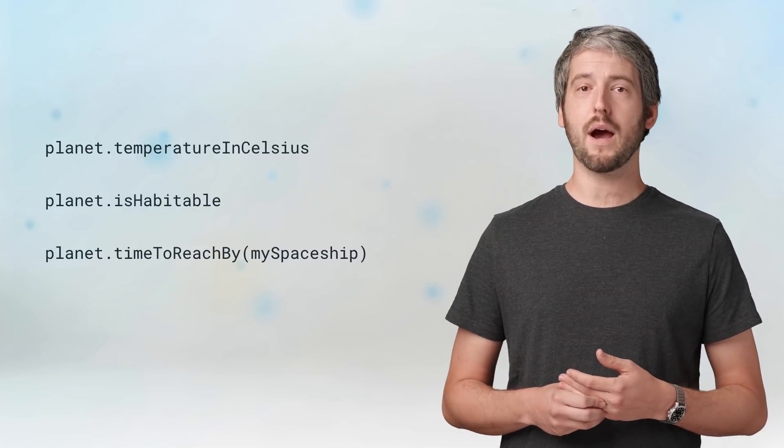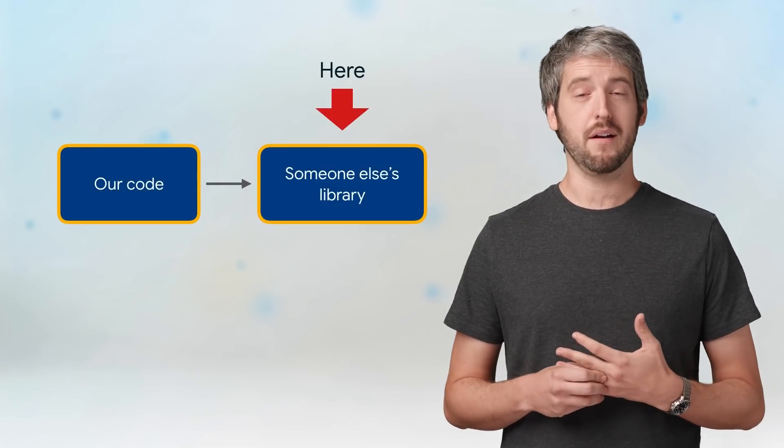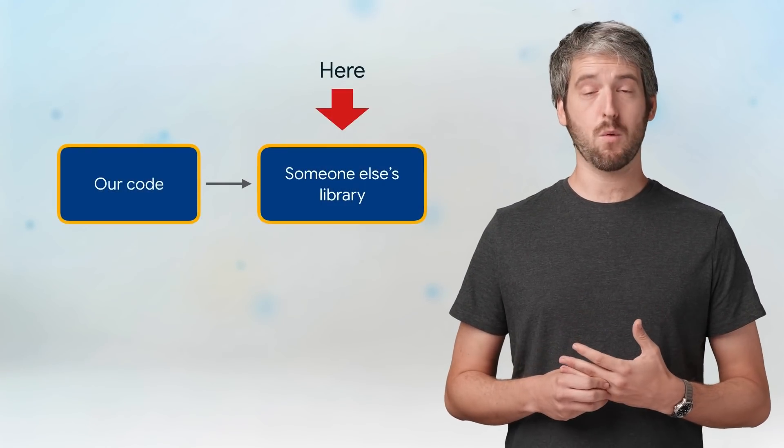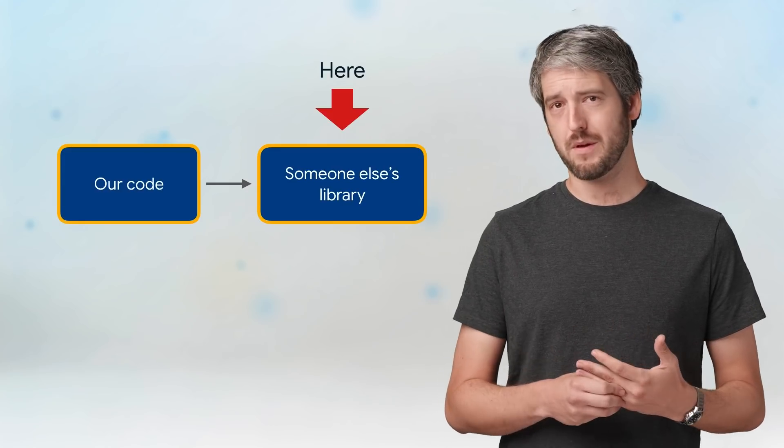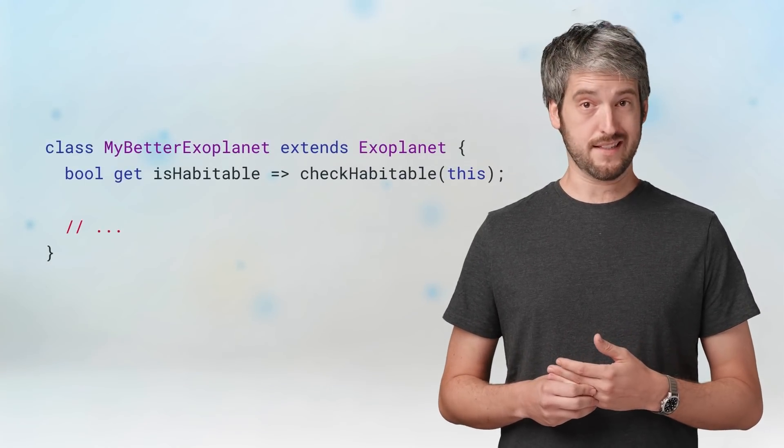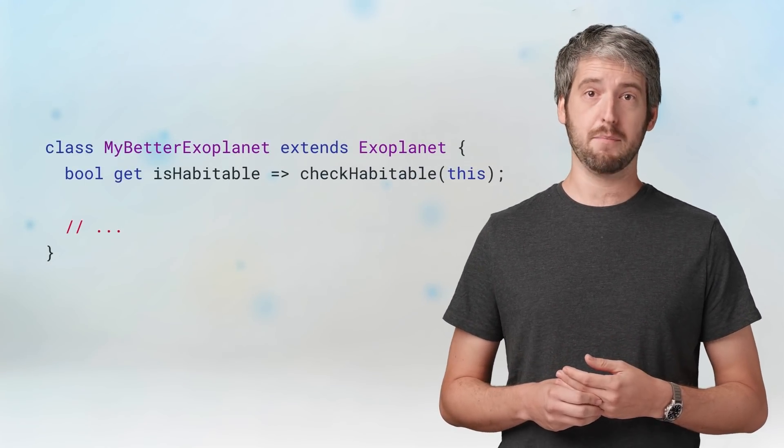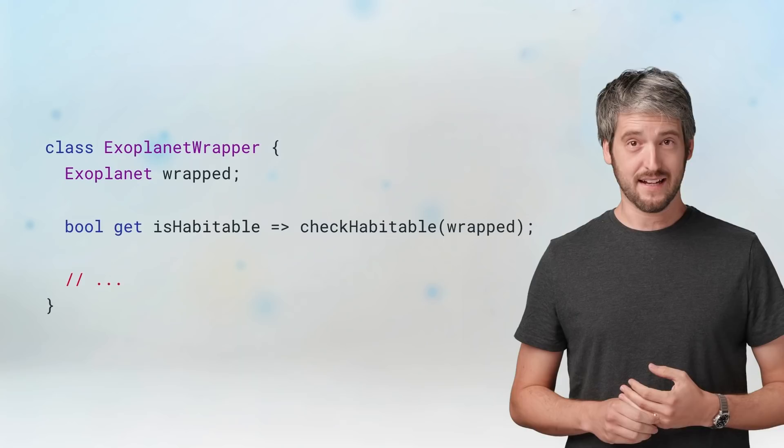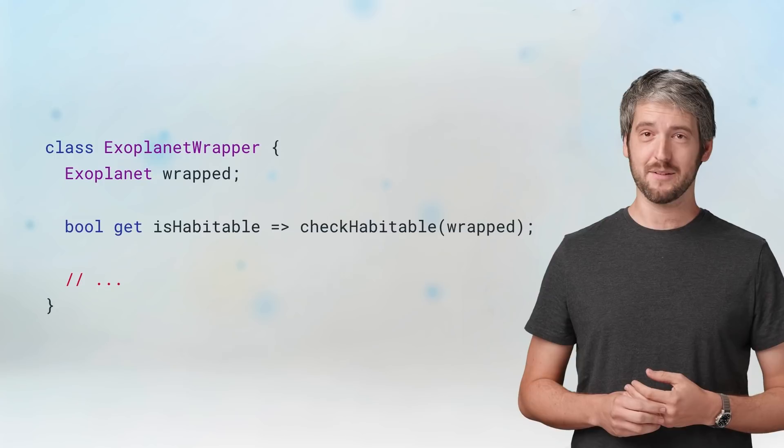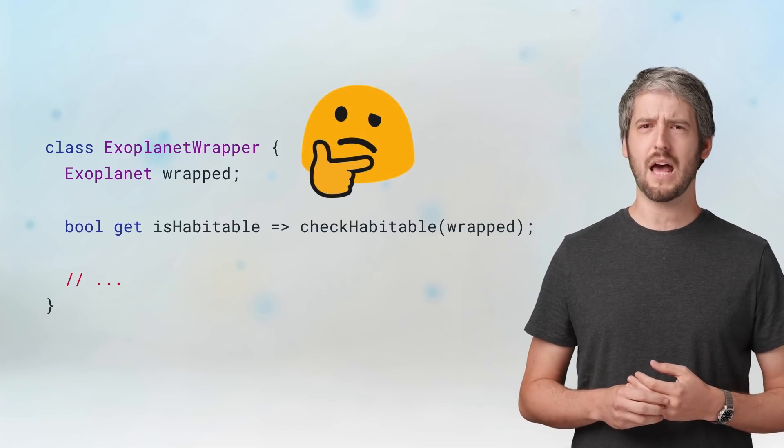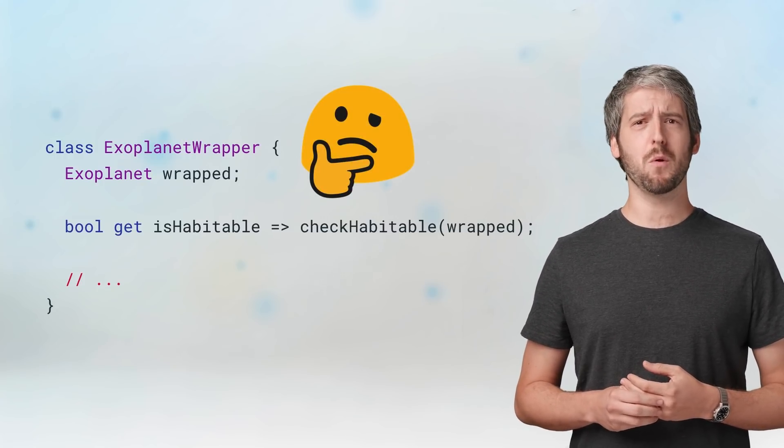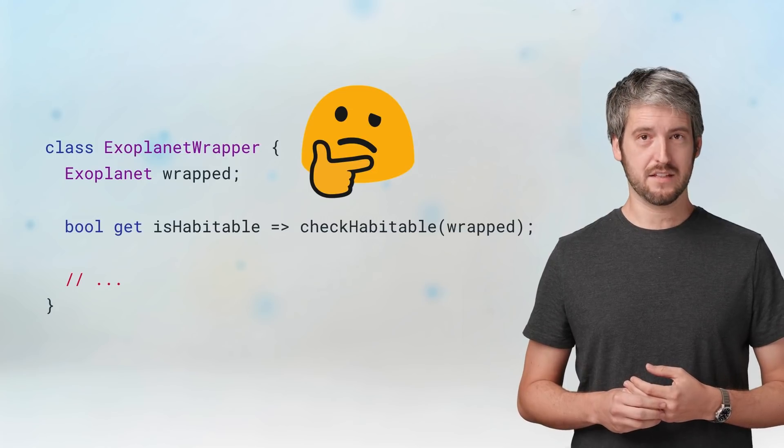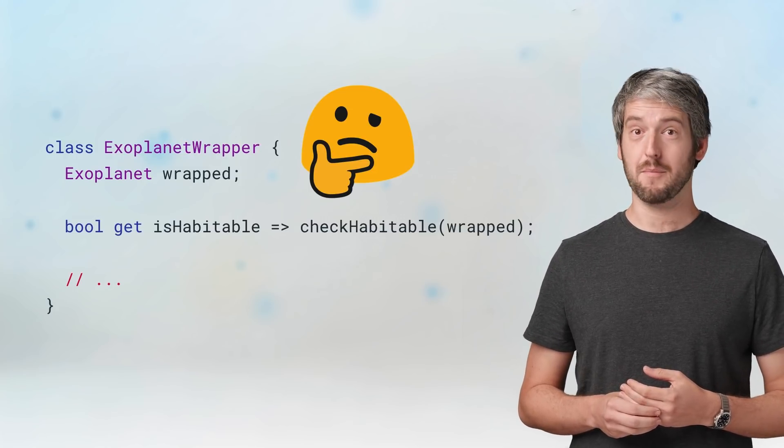We'll get to why I want that in a second, but now let's focus on why I can't do that. Remember, the original class is in someone else's library, so we can't just add those methods and fields. We could extend the class and add methods there, but that wouldn't help because the API gives us the original class, not our extended class. We could create a wrapper class that has the original class inside it, but it seems wasteful to wrap an object with another object just because we want to extend the original class with some methods.